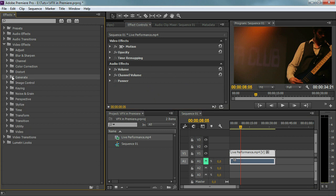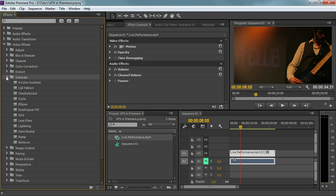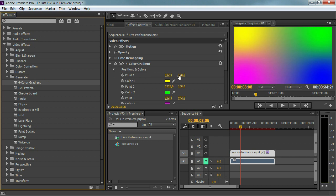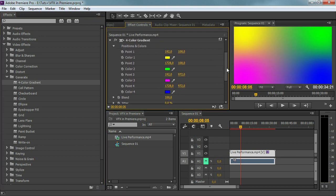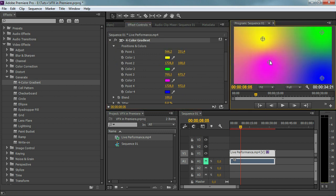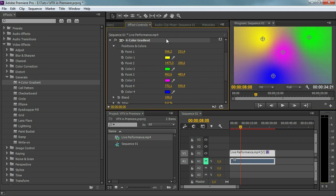Then the next thing is generate — a very interesting folder. What we're going to do is generate a new item. Always think in that 'new item' way. For example, I'm going to take a cell pattern or four-color gradient. You can see that the whole video actually goes away and we're generating a whole new thing. So in most cases we're just going to create a solid or null object where we can add these generated items on. You can see that we can position these colors anywhere we want, so we can really create something like a plasma screen.